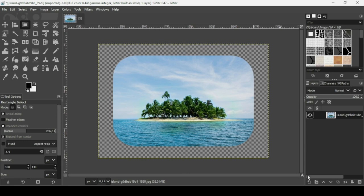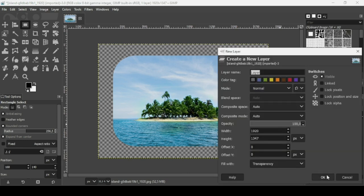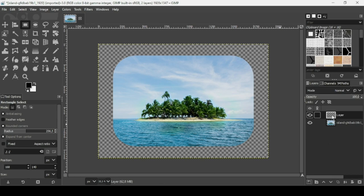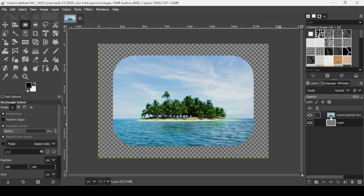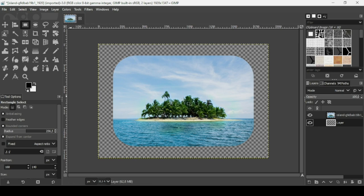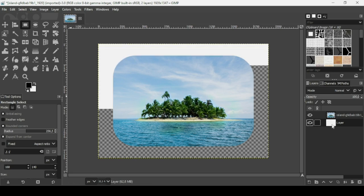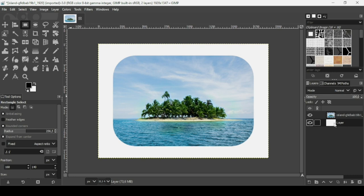So now I'm just going to create a new transparent layer, so click on this icon here, fill it with transparency and then press OK. Place it under the image layer here, this one here, the island, the layer with the island. And then just drag the background color. Make sure you're on the transparent layer. So here it is.